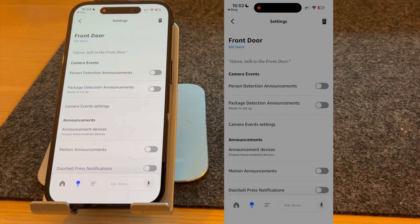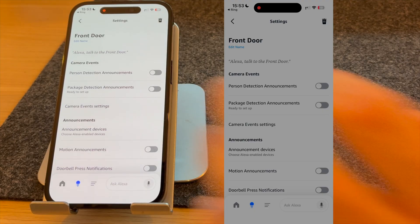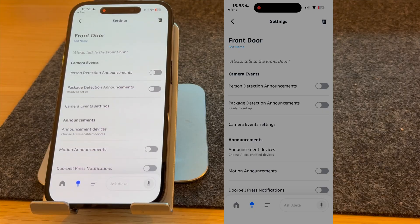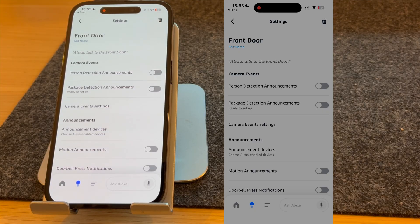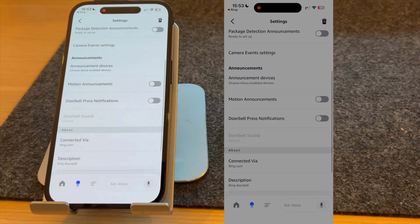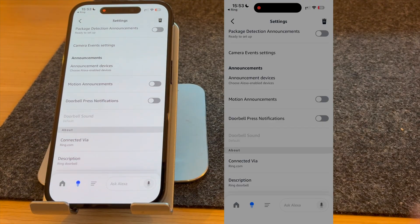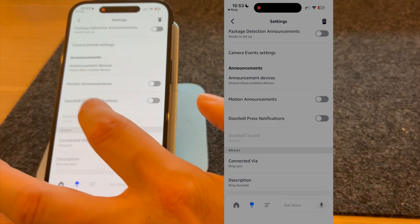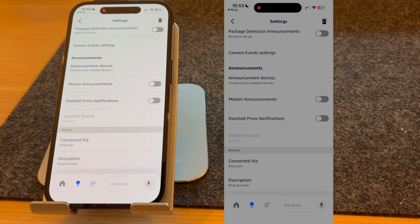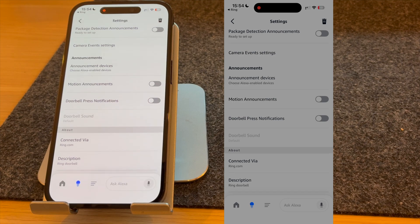On this screen, you have a number of options. Camera events such as person detection announcements and package detection announcements are only available if you have a Ring doorbell plan. The two important ones I'm going to show you, motion announcements and doorbell press notifications, are both available free of charge.